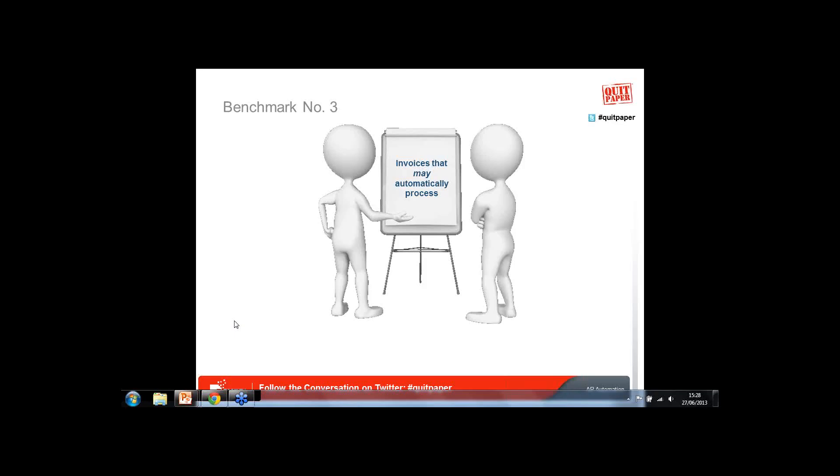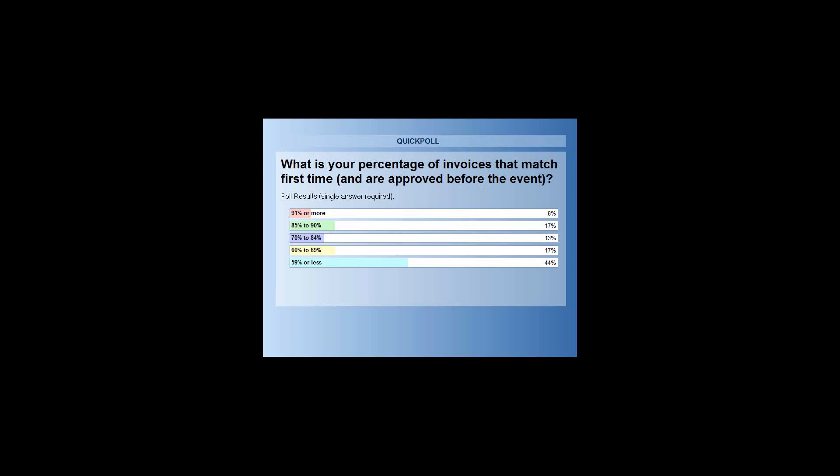66% of you responded. Coming up on your screen — I am afraid to say we have a pyramid but the other way around, with a wide bottom and a small top. 44% of you have a first-time match rate of 59% or less, and well done to the 8% who are at 91% match rate or more.